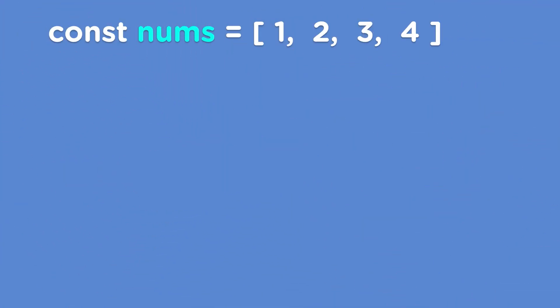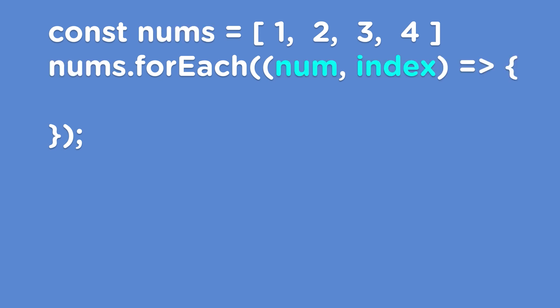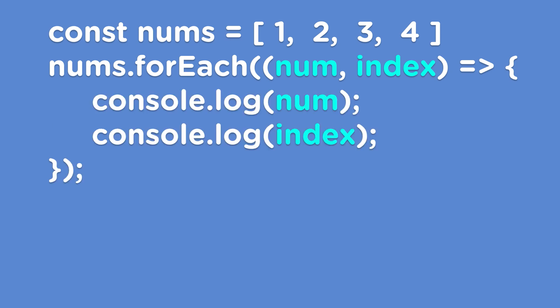So let's break down what we've done so far. We first initialized a variable and named it nums. This variable holds an array of numbers. Next, we ran the forEach method on this variable that holds our array. We gave our forEach method two parameters, num and index. We then console.loged num and index.